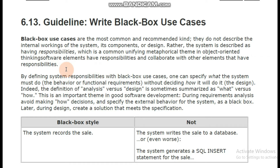Now we don't have any concern about what logic is implemented, what was the programming, what was the coding, how did it process, and how did it provide. No, that is not our concern. Our concern is that what we need is provided to us — we gave input and we got an output. That's it. These are our black box use cases.